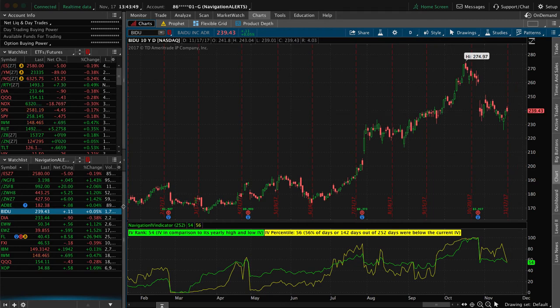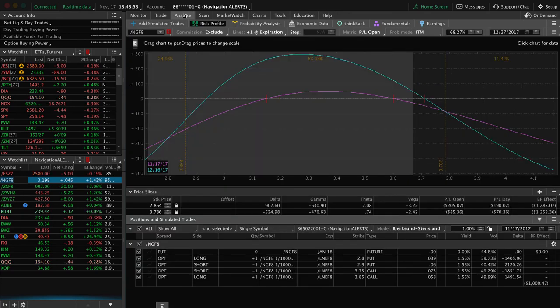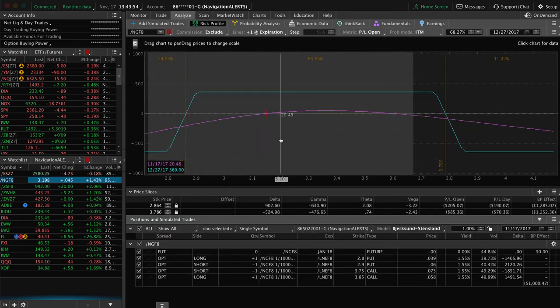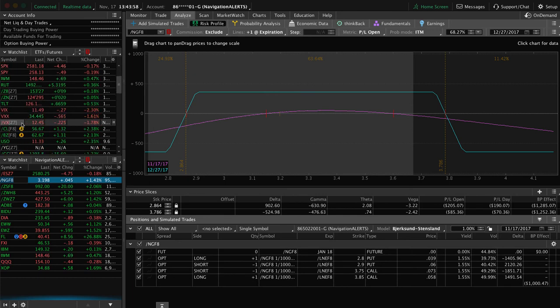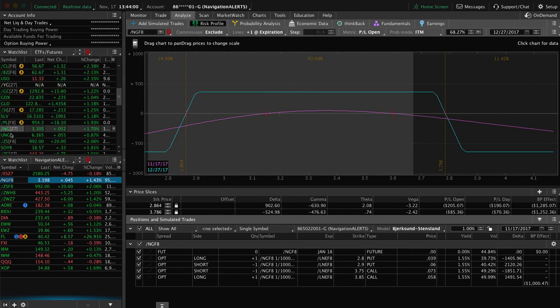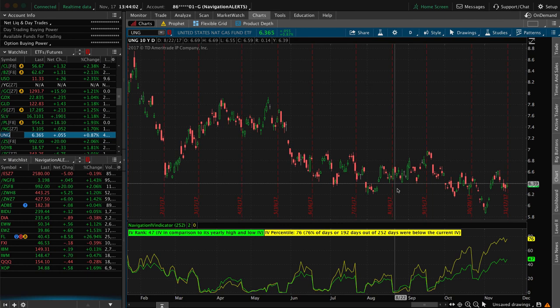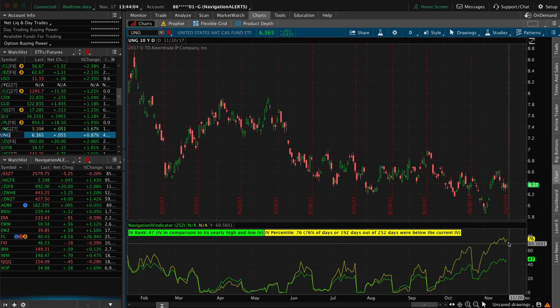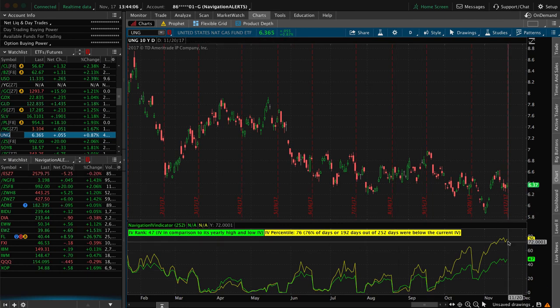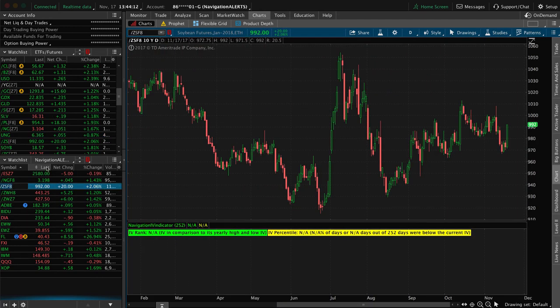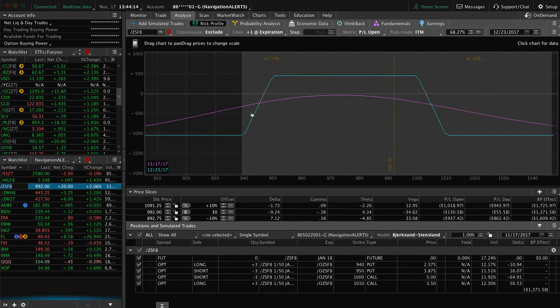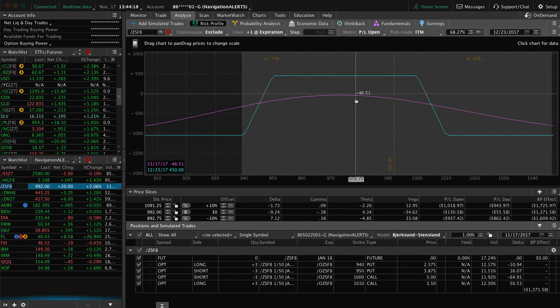Let's take a look at some of the other positions. Still got a Nat gas iron condor on, and you can see price is still well within our range here. Not enough profit to take off. If we look at the corresponding ETF UNG, you can see implied volatility has continued to stay high. One of the higher ones on the board at this time. So we'll continue to watch UNG. Soybeans. We've got an iron condor on in soybeans. Still well within our range here. Just trying to work our way back to profit in soybeans.